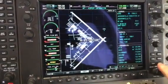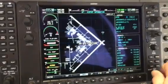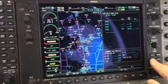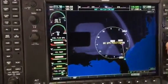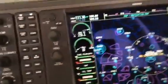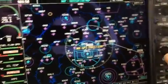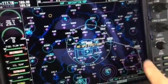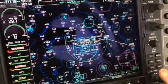We can hit enter and go to the map screen. We can now see that we have a flight plan from PDK to Athens to Daniel Field and then down to Jacksonville, Florida. Now we are going to start.